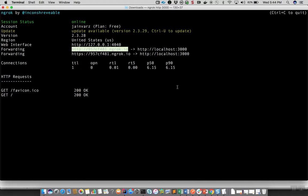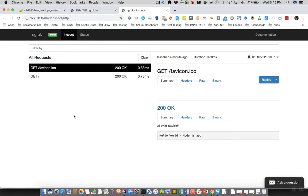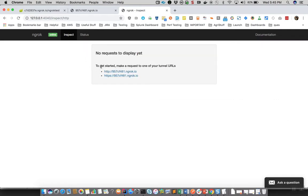Now let's understand a useful utility provided by ngrok: the ngrok web interface. It gives a local URL where the ngrok client executable hosts this interface. Let's access this URL and see what information we can get. This is the web interface — the first tab is Inspect, which shows all information about the requests made to the tunnel. If we click Clear, it just displays what tunnels are currently active against your account.